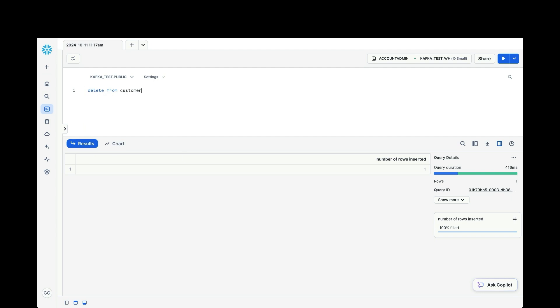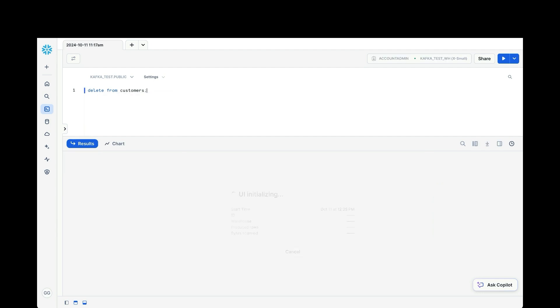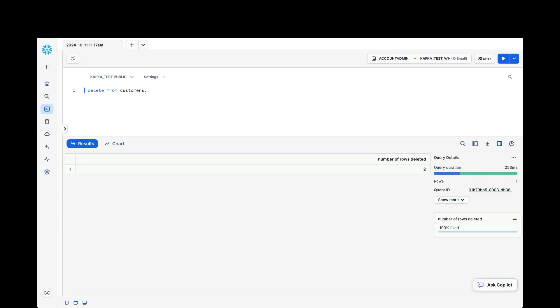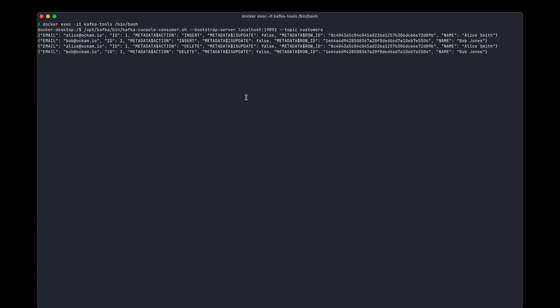And then over in our topic in a moment. Oh, sorry. Run. There we go. And over in our topic, we'll see two delete actions. There we go. One, two.